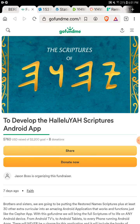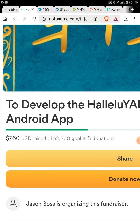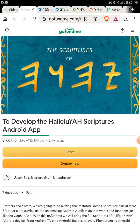The GoFundMe link is at the bottom. Right now we have 8 different people who have donated, and we really appreciate those who have the vision for this. This is the best way to minister right now to millions, if not billions, of people. There has never ever been a restored-names, Hebrew-roots scripture delivered absolutely free.